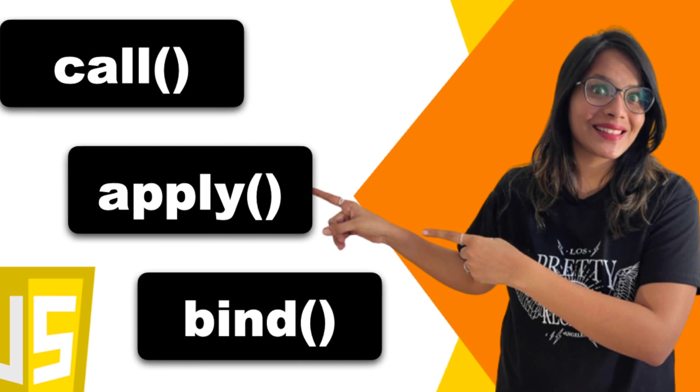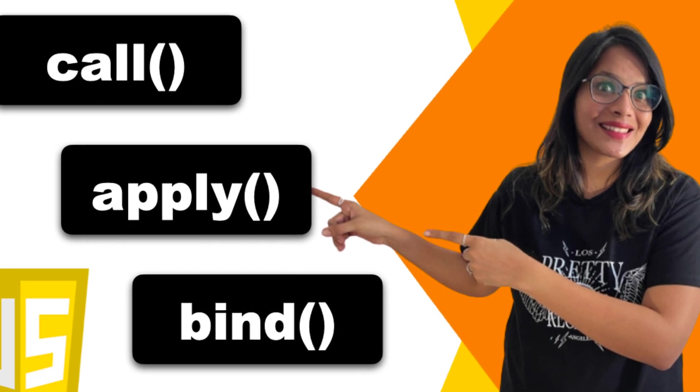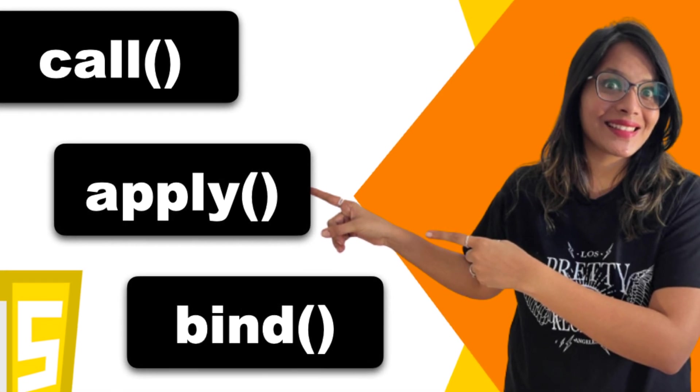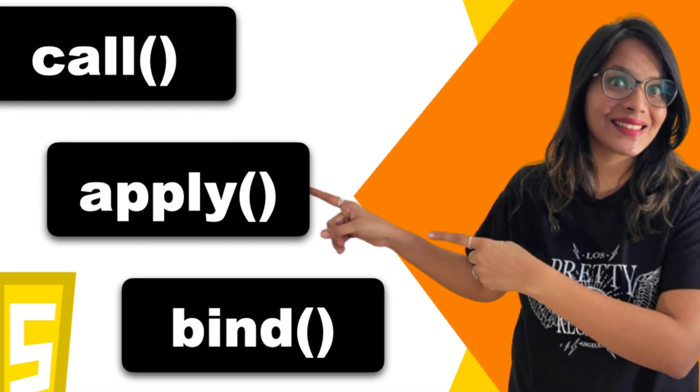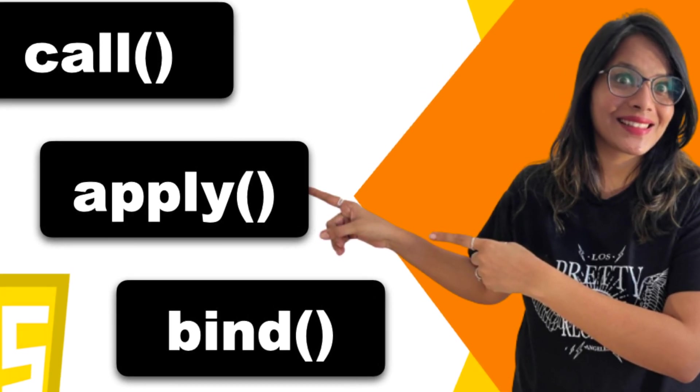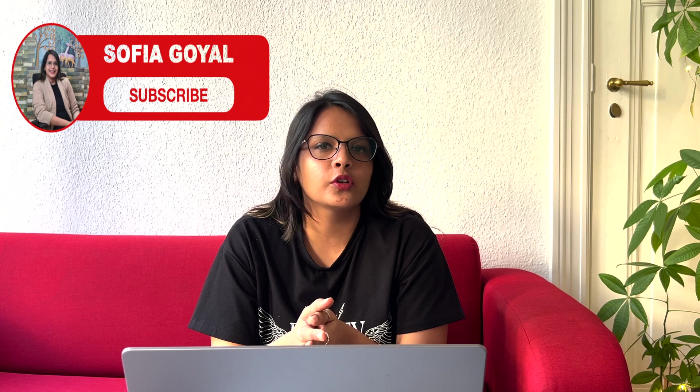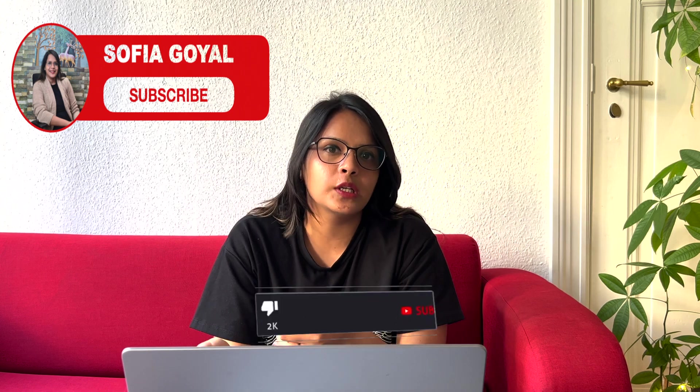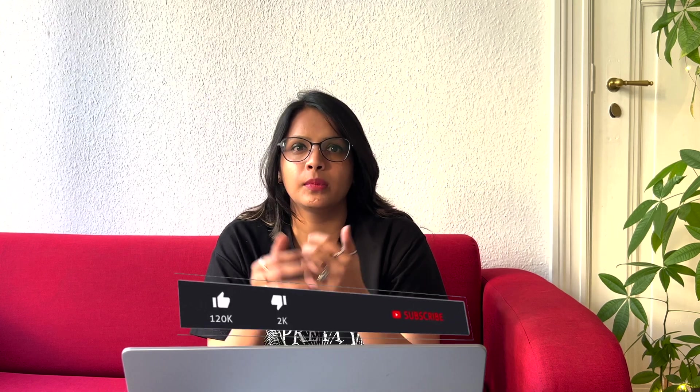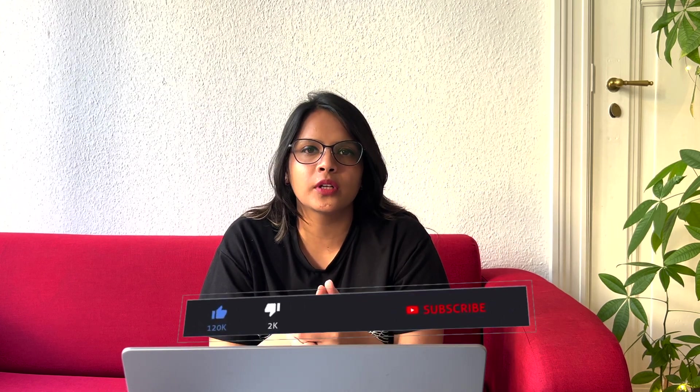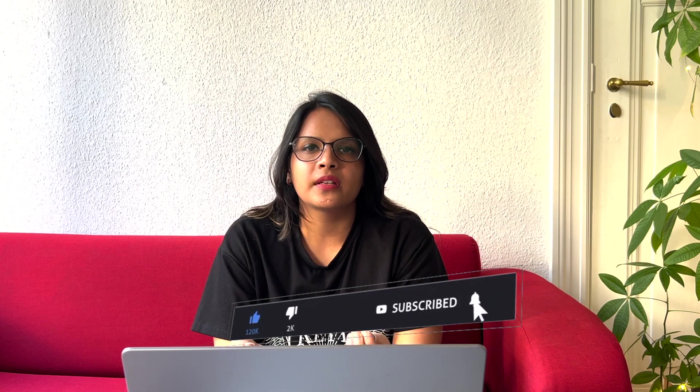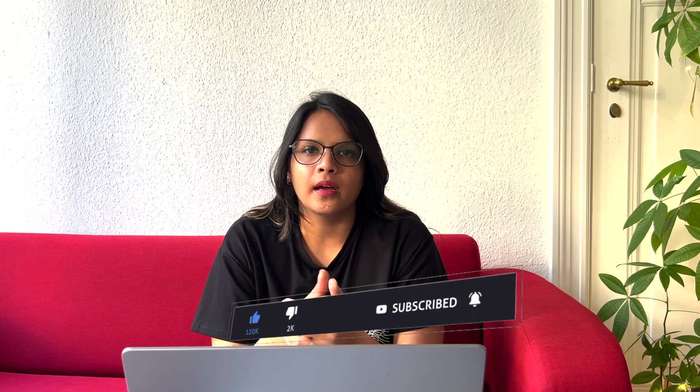If you don't know how to use call, apply, and bind, you can check out my previous video. I can put the link in the description box below. Before going further, I would really request you to please subscribe the channel for these educational videos and please don't skip any bit of this video so that you can get a better understanding and you don't miss any important information.